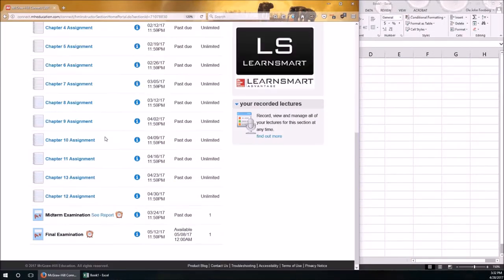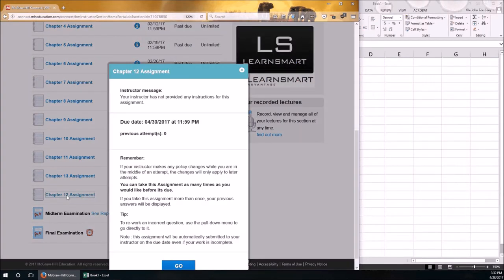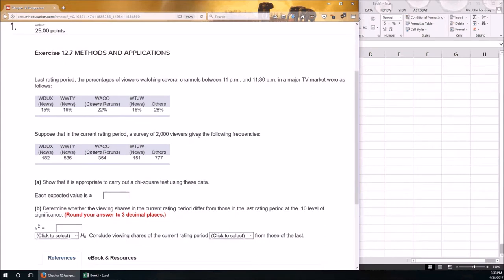Here we are with the Chapter 12 video. There are only four problems at the bottom, covering two types of chi-squared tests. The first type is the chi-squared goodness-of-fit test. If you look at the structure, this is a goodness-of-fit test question — you're given expected proportions and observed counts, and from that information you calculate your chi-squared test statistic.